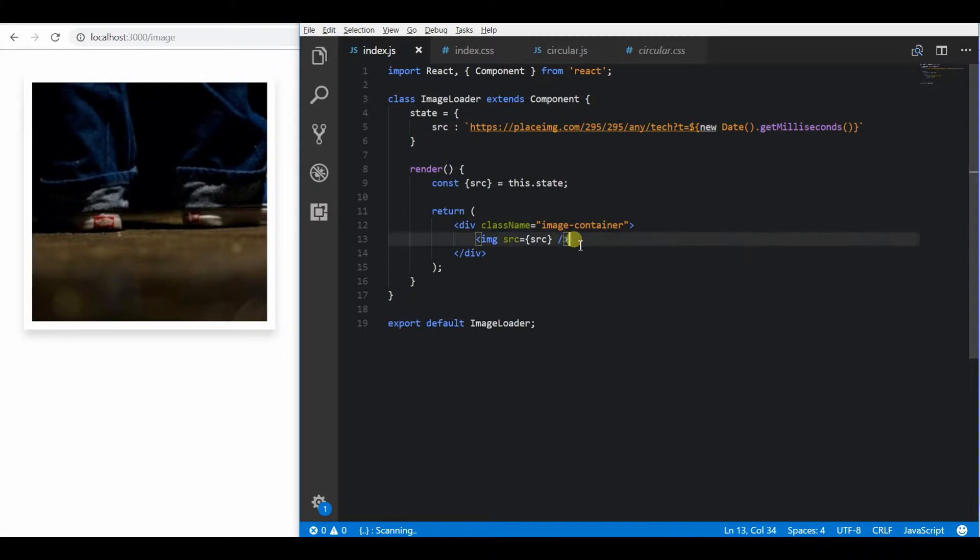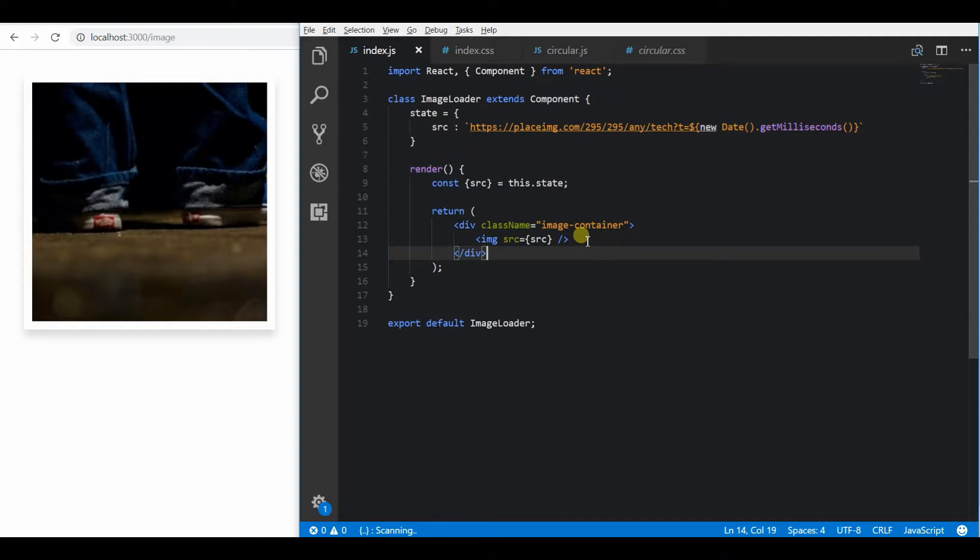The concept behind this is to have a div positioned over the top of this image container with the loading spinner on it and remove the overlay once the image is loaded.